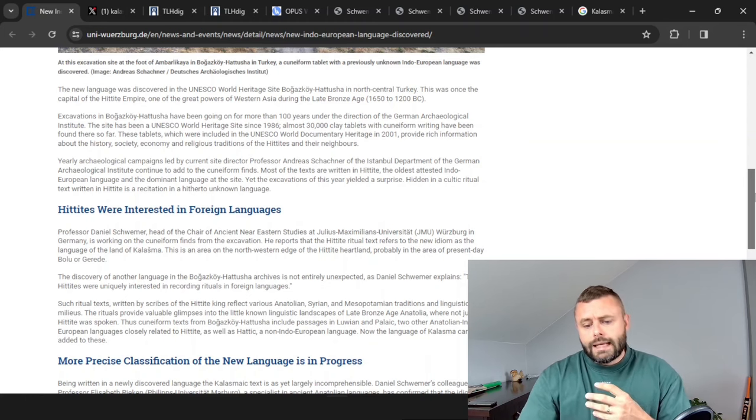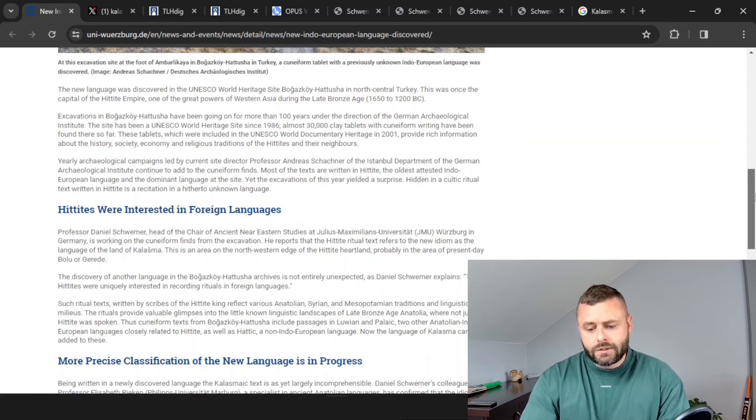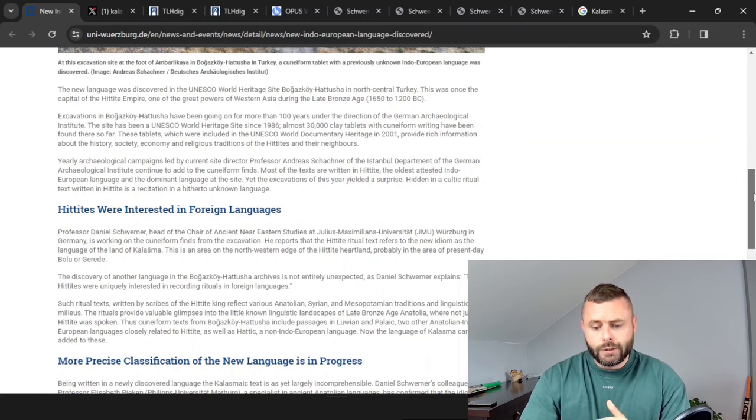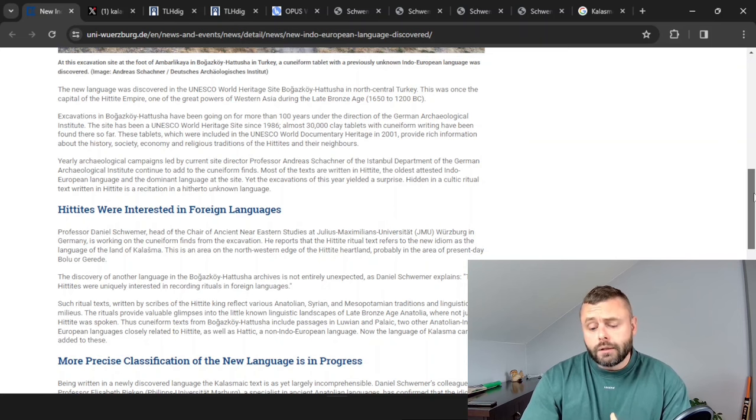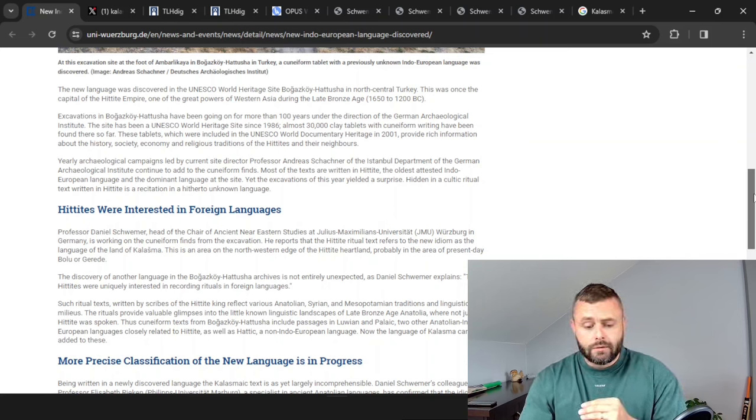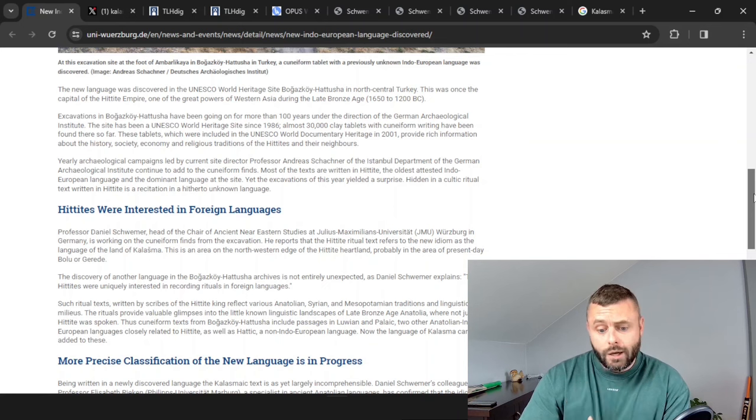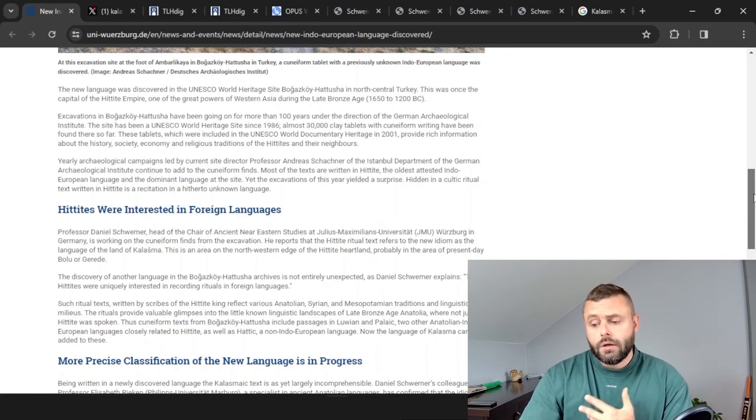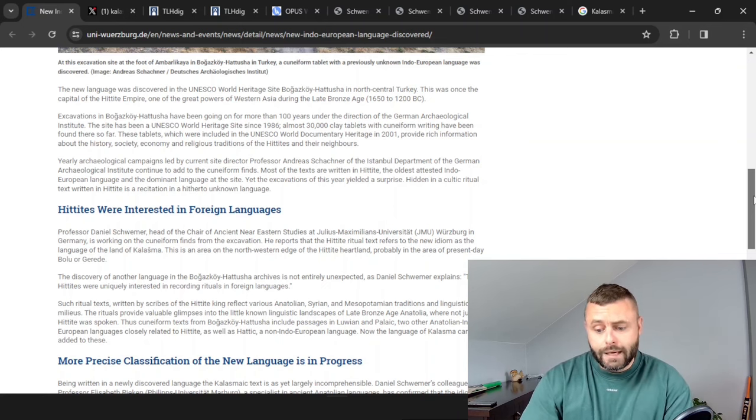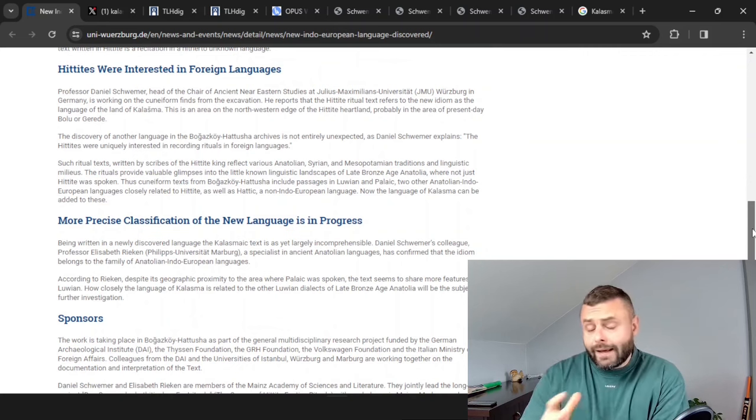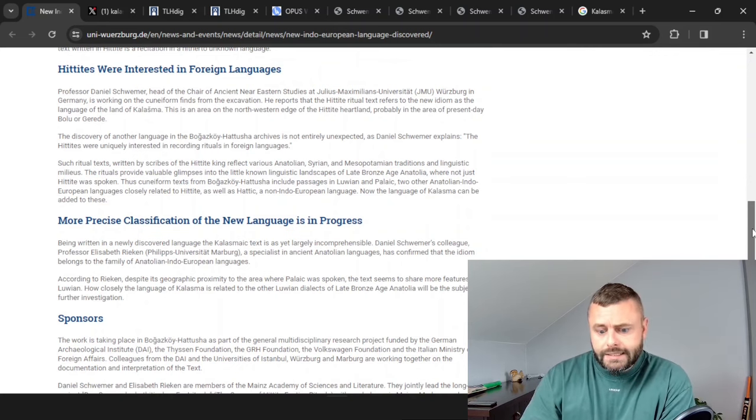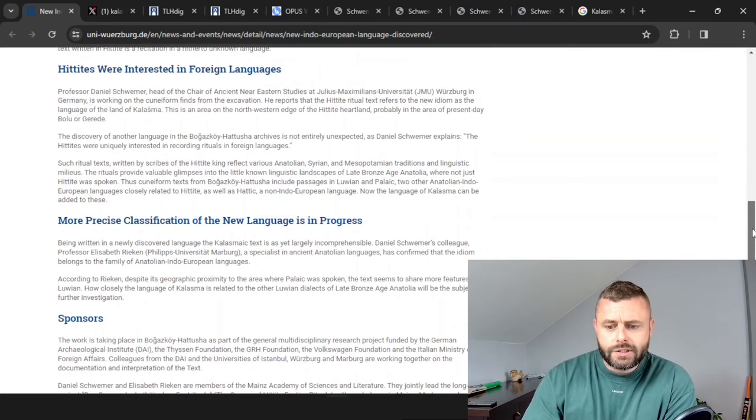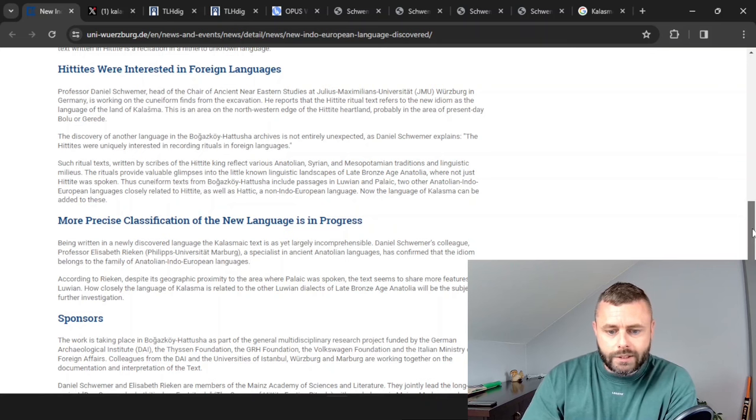Now from the initial analysis the authors concluded that it was likely to be related to Louvian and that it was for sure an Anatolian language on the Anatolian branch of Indo-European. And that was basically it, we didn't get any further detail, it was just there to kind of wet our whistle.